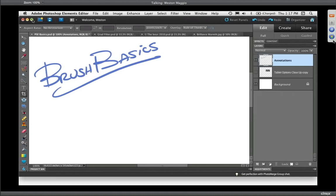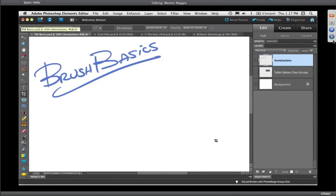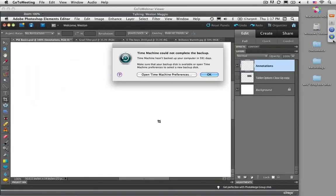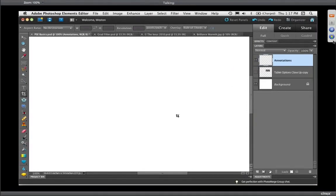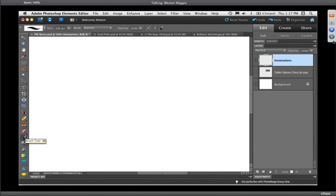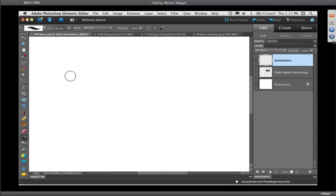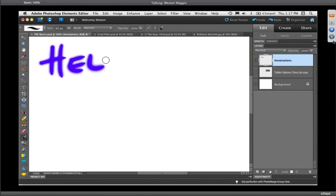I've tabbed over to Photoshop Elements. I've got a blank document open with a couple of layers. I've got a paintbrush selected — if you hover over it long enough, it says Brush Tool, or you can hit the B key. I'm not going to make any adjustments to my brushes just yet. I just want to write hello on my document to see what's going on.